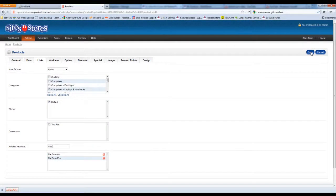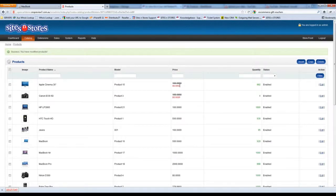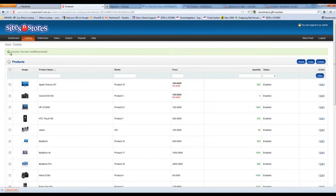Once complete just click the save button at the top right hand corner. And you'll see the message up the top, success you have modified products.